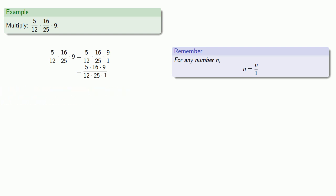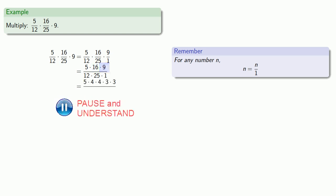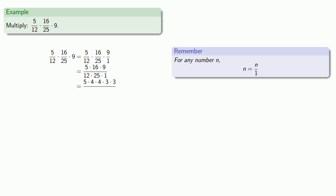Instead, we'll look for common factors. 16 is 4 times 4. 9 is 3 times 3. So our goal is to find factors of 3, 4, or 5 in the denominators.